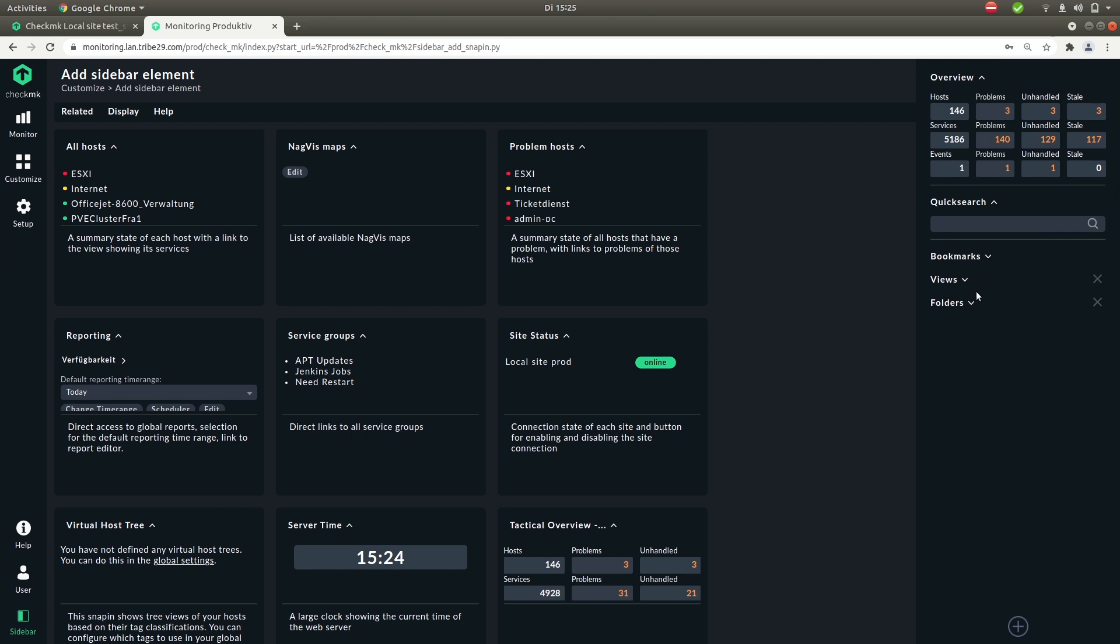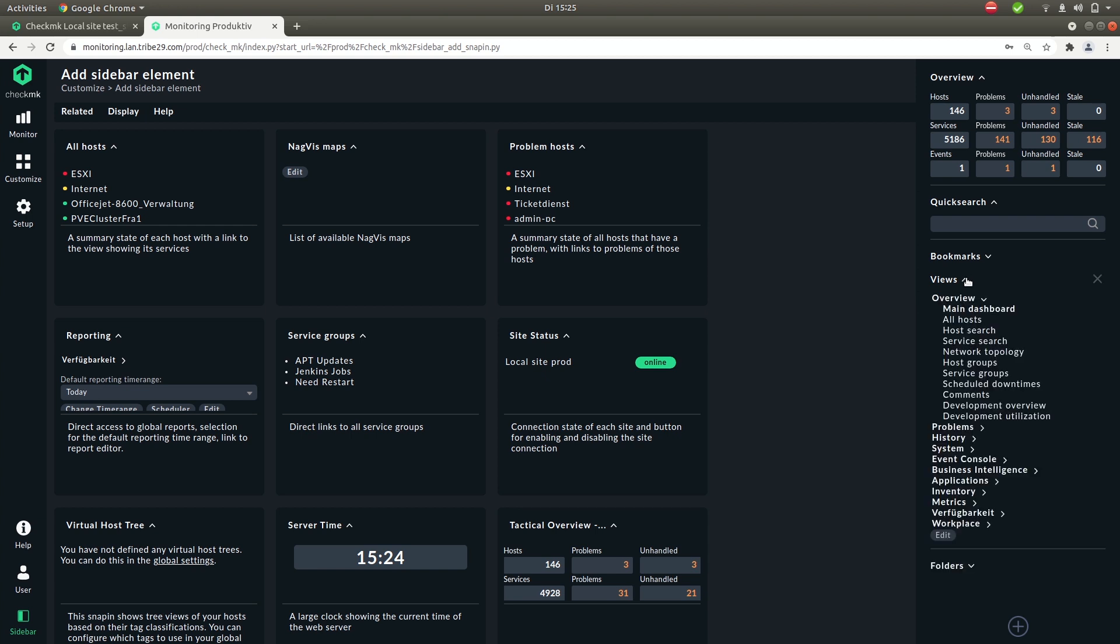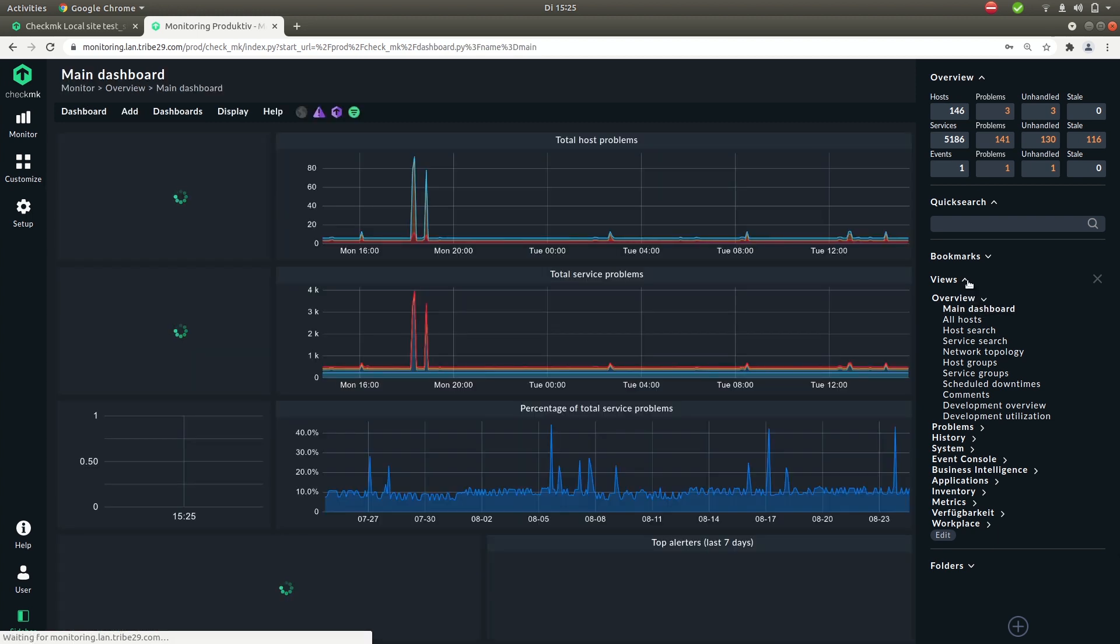So now let's talk about these two snap-ins, the views and folders. The views let you navigate to a specific view. For example now let's go to the main dashboard again.